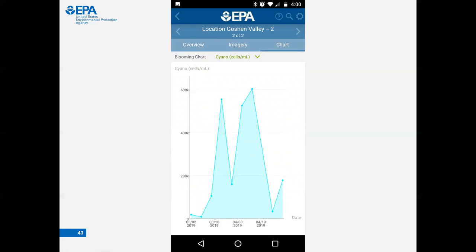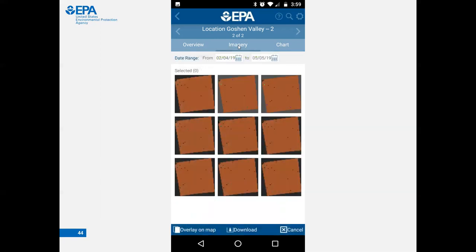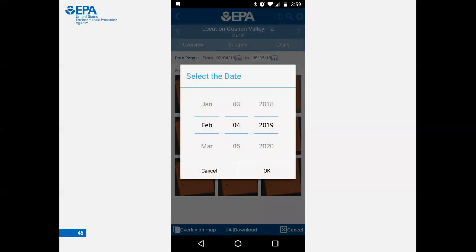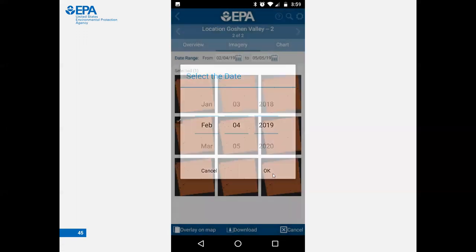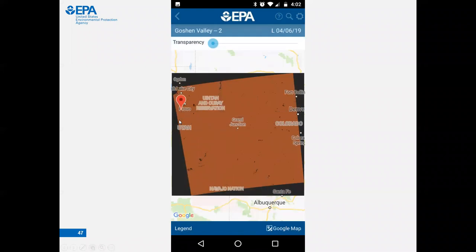We did some beta testing with different groups. Initially we were hosting multiple years of data, but overwhelmingly the response was to keep only the current calendar year. Right now the app has data for all of 2019, and in 2020 we will likely remove the 2019 data and start uploading 2020 data. There is also an imagery tab that brings up images for any point with a detection at that pin location. You can select a date range to narrow things down, and click on a specific date to pull up that image.